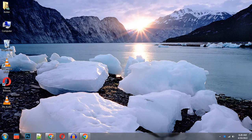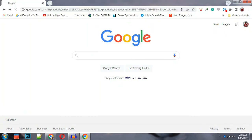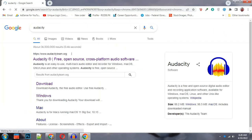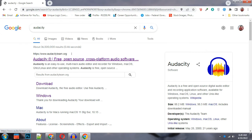So guys, first of all, I will open Google. I will search for Audacity. First of all, go to audacity.com. This is the official site. You need to open it.